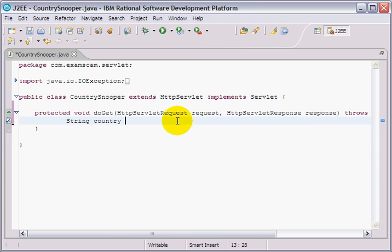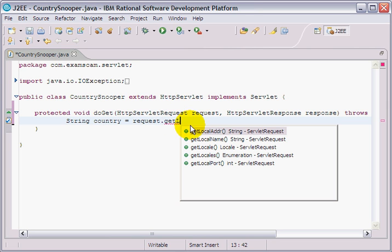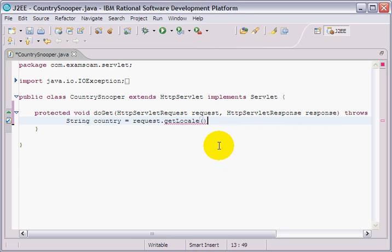I just say to the request, hey, request just came in, get me the locale of this person, and more specifically, get me their country.